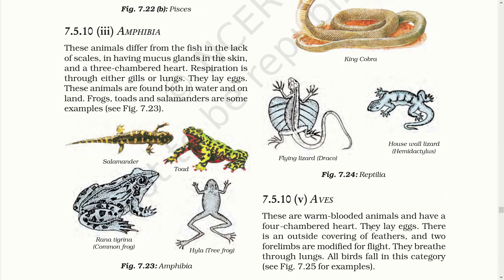Aves. These are warm-blooded animals with a four-chambered heart. They lay eggs. There is an outer covering of feathers and two forelimbs are modified for flight. They breathe through lungs. All birds fall in this category.